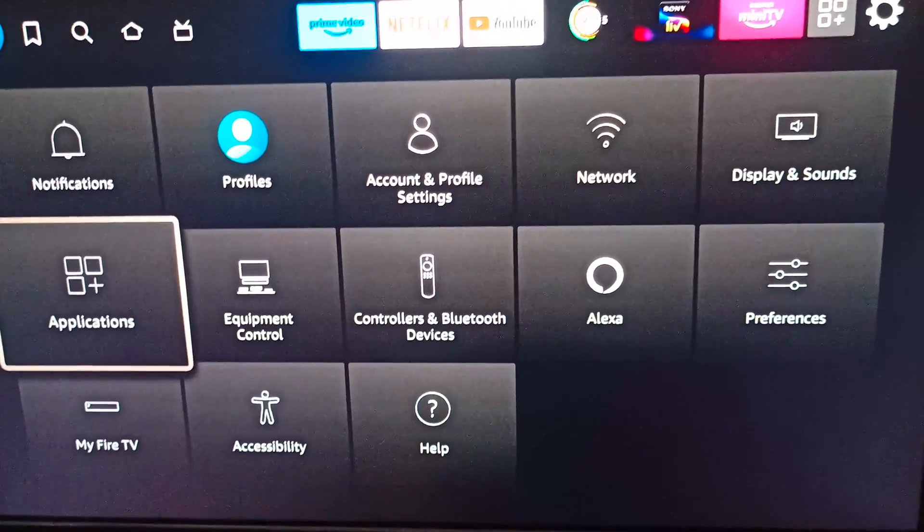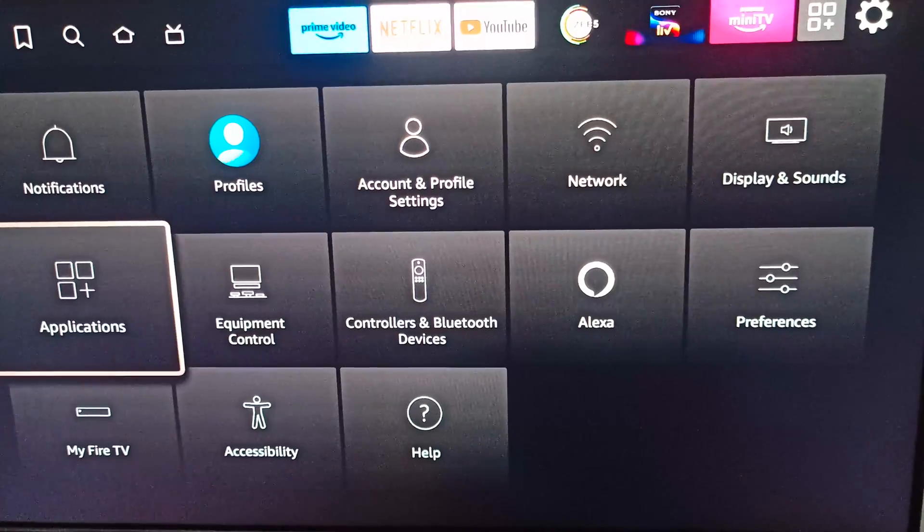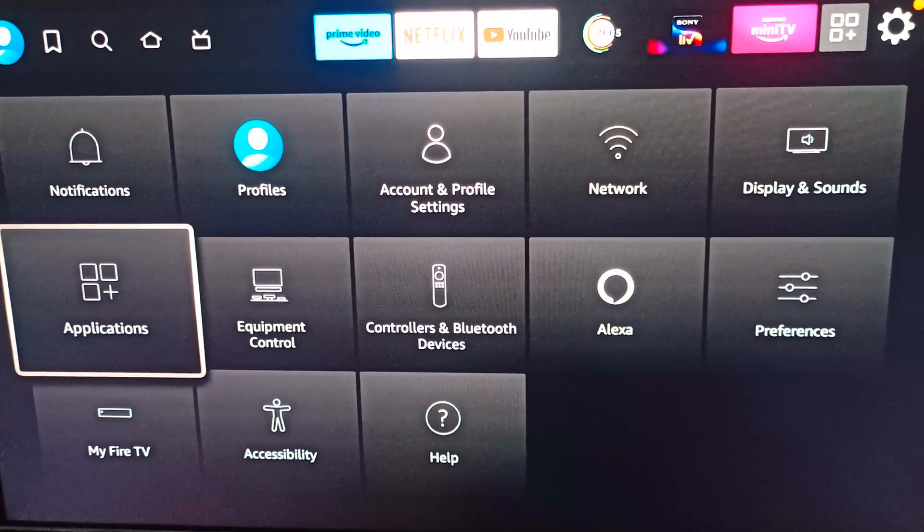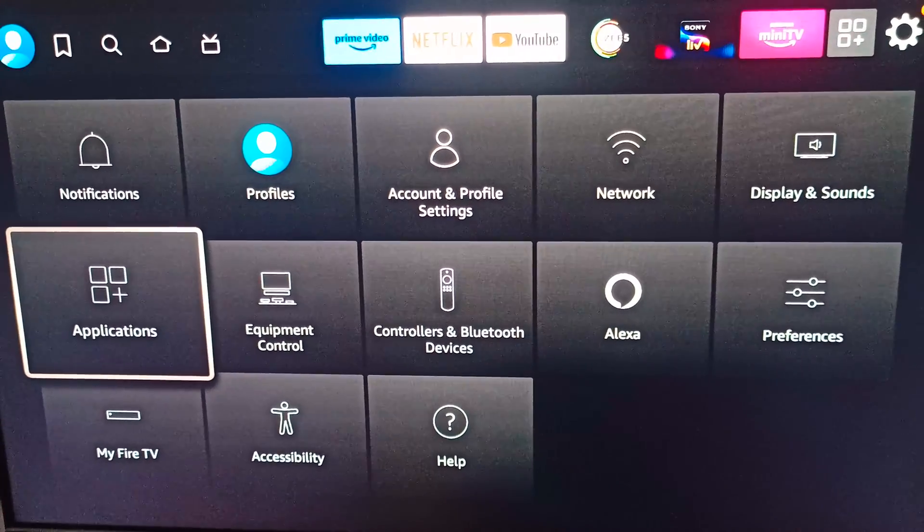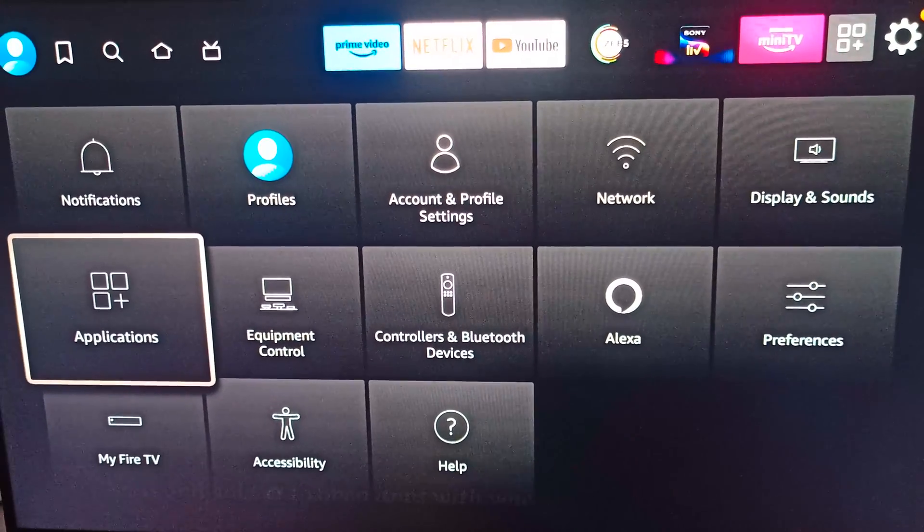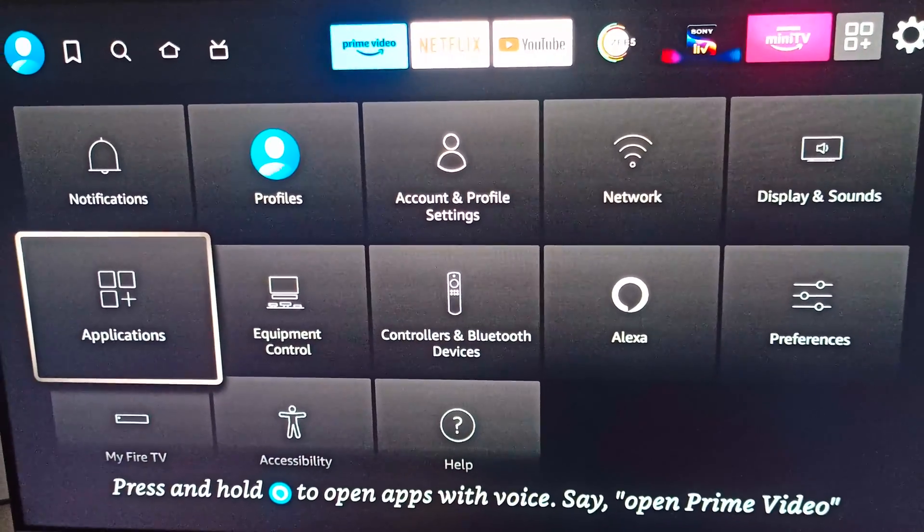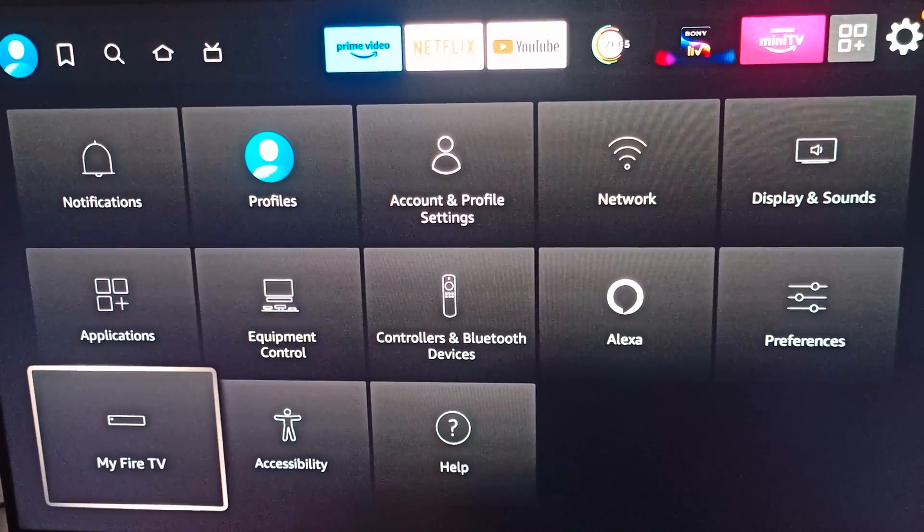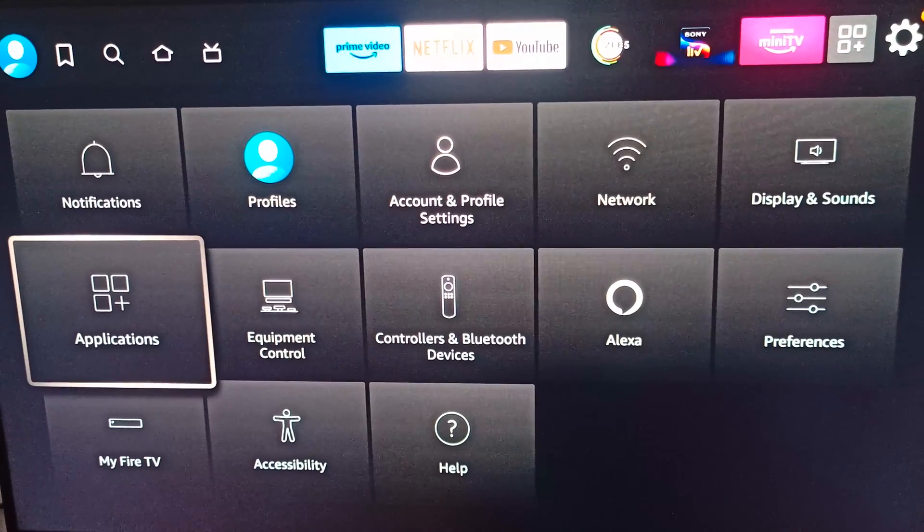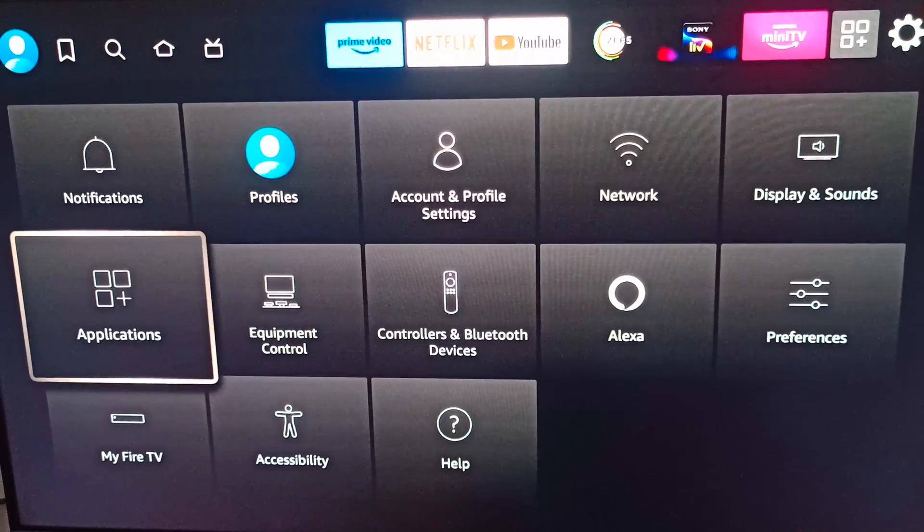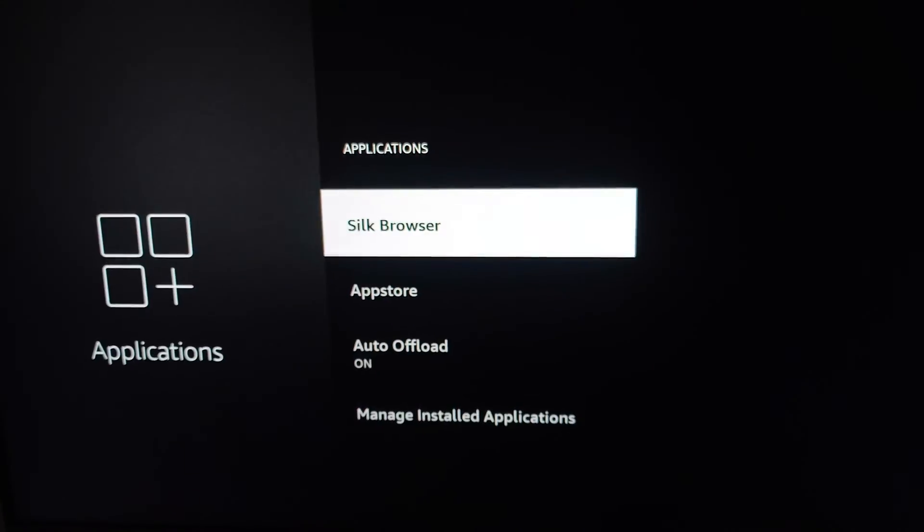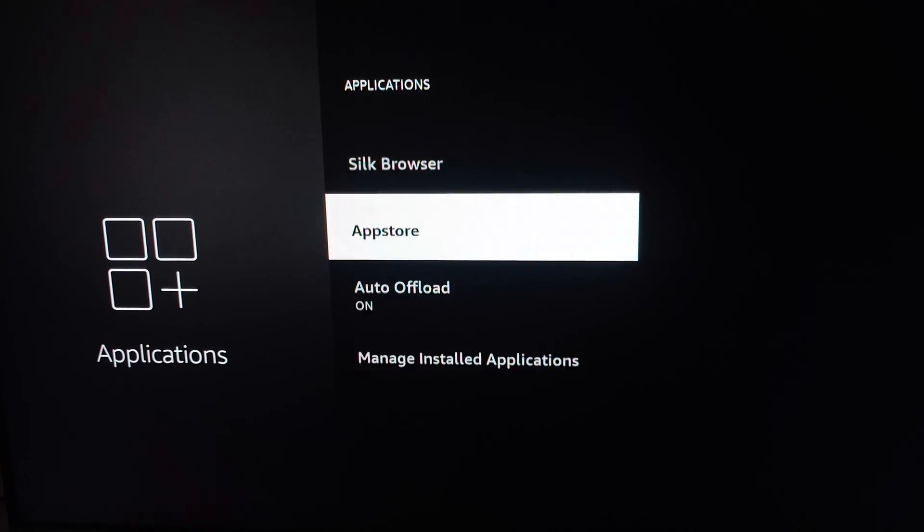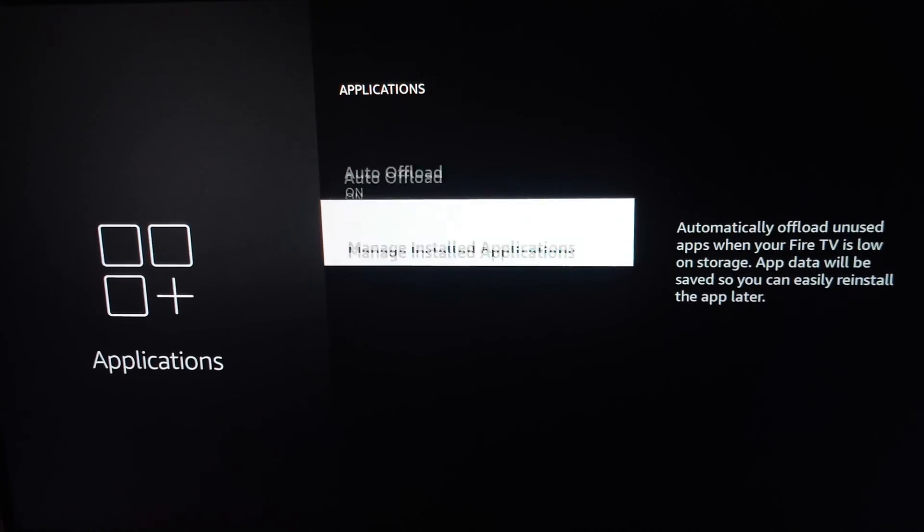Then we are moving to some basic steps. First of all, you can move to the Settings, then go into the Applications. In the Application section, you can go to Manage Installed Applications.